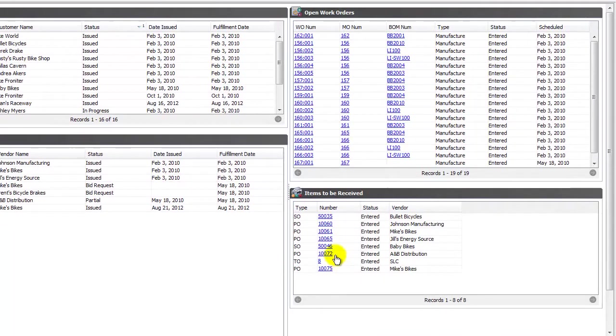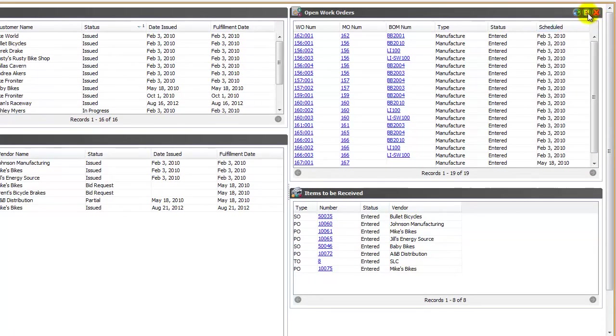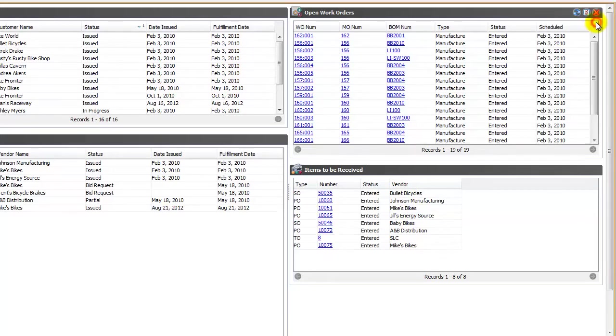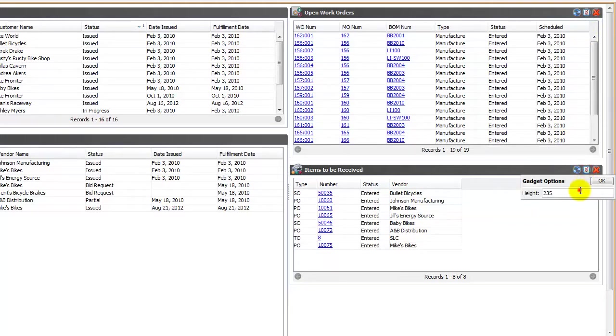Next we're going to set the gadget height. To do that we'll click on Gadget Options and we'll manually enter in the height. Then we'll click OK and that will reset our height for us. This will be very important for reports that are added onto the dashboard.